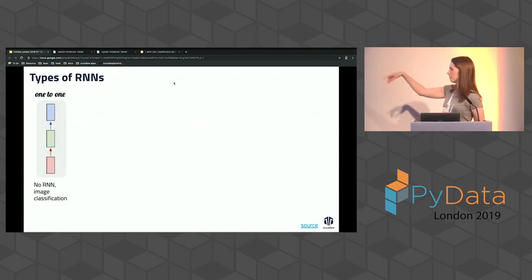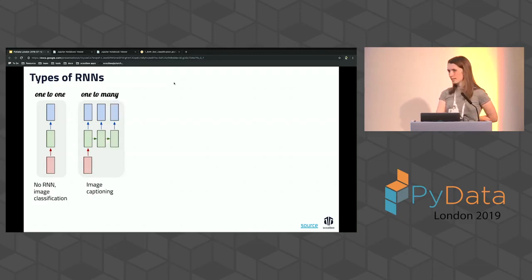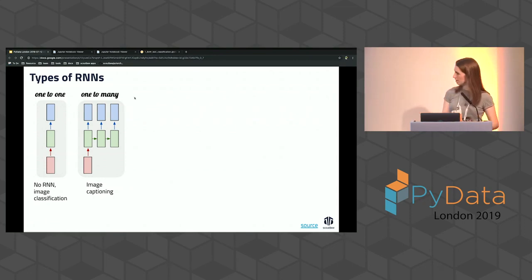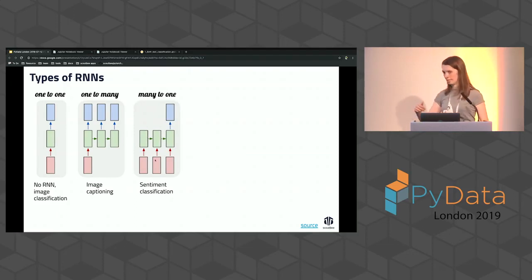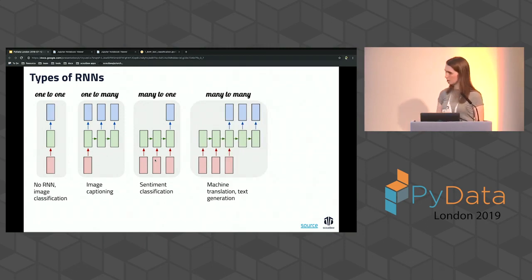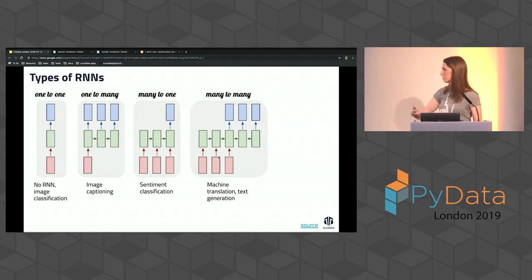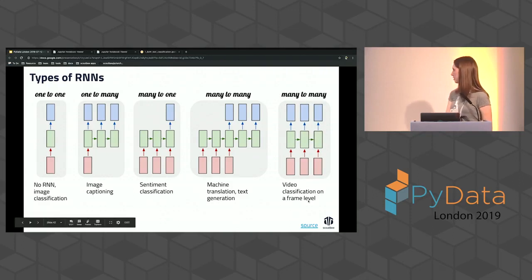There are different types of RNNs. One-to-one is just a classic neural network with no sequence — like a feedforward network for image classification. One-to-many takes one input image and generates a caption. Many-to-one takes a movie review — several words — and outputs one classification like positive or negative. Many-to-many is like machine translation or text generation — input in English, translate to German. There's also many-to-many for video classification at the frame level.